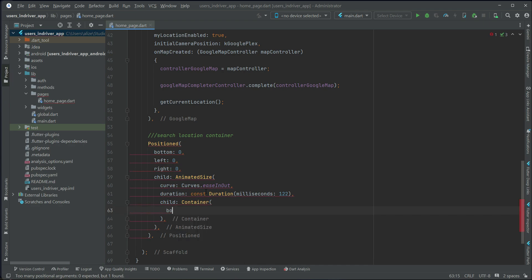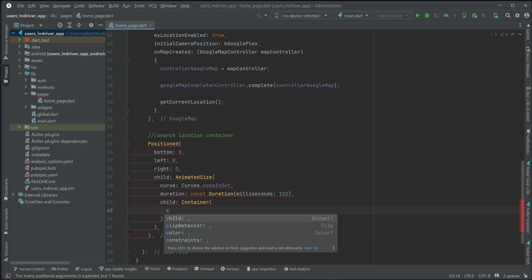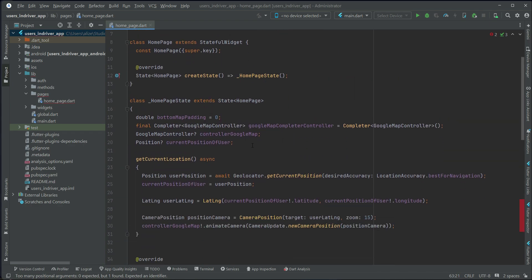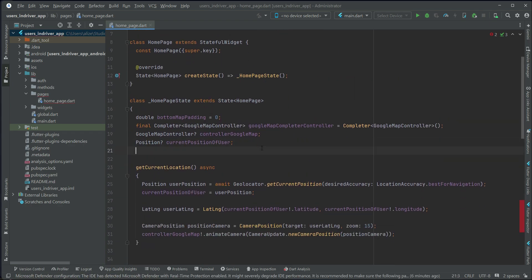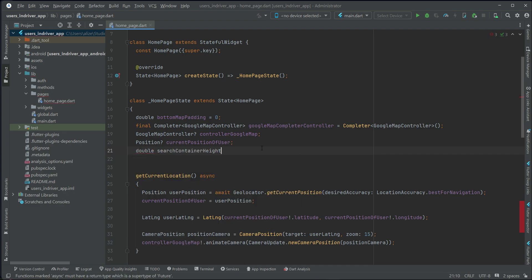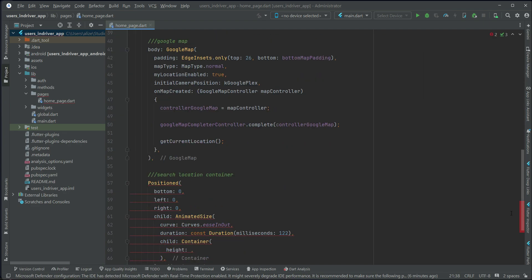For the container, set the border radius and if you want to apply a specific color you can use the color property, but we'll go with the default color. We'll add the height for this container — it will change according to the situation, so we assign it to a double variable named 'searchContainerHeight', and the initial height will be 220.